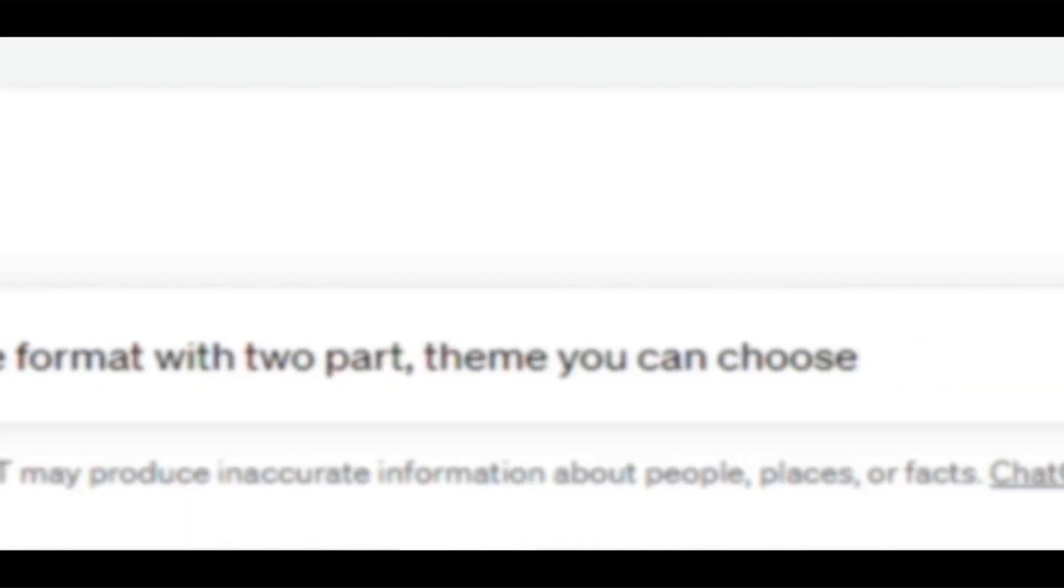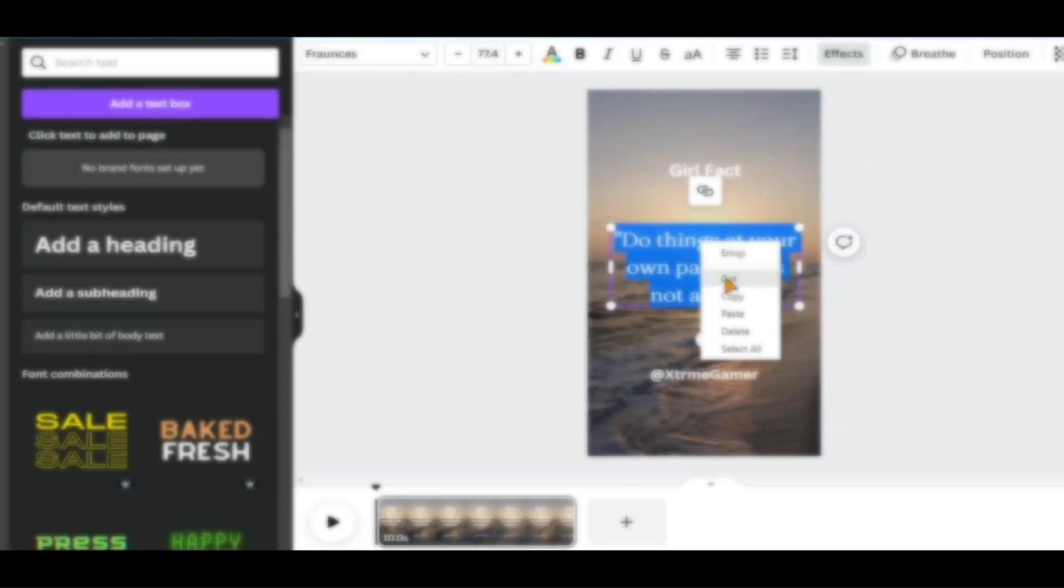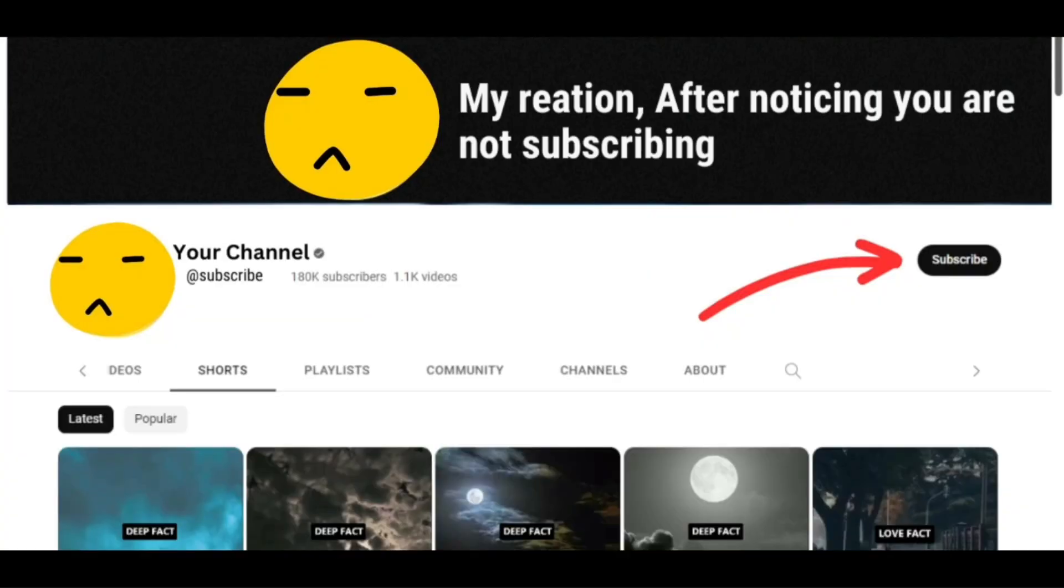In this video, you will learn how you can use ChatGPT and Canva to create 300 shorts in just 30 minutes if you want to open your own faceless YouTube channel and start earning big money. So let's get straight to the point.